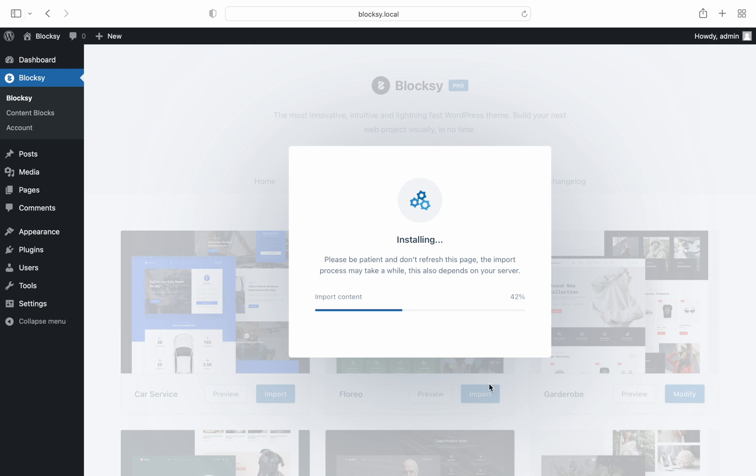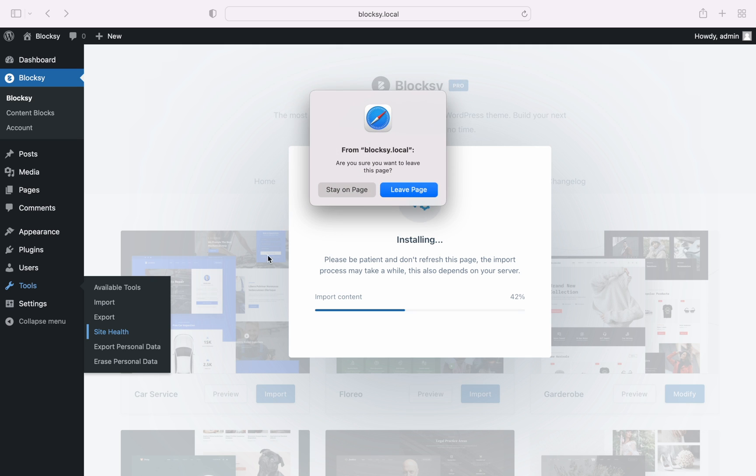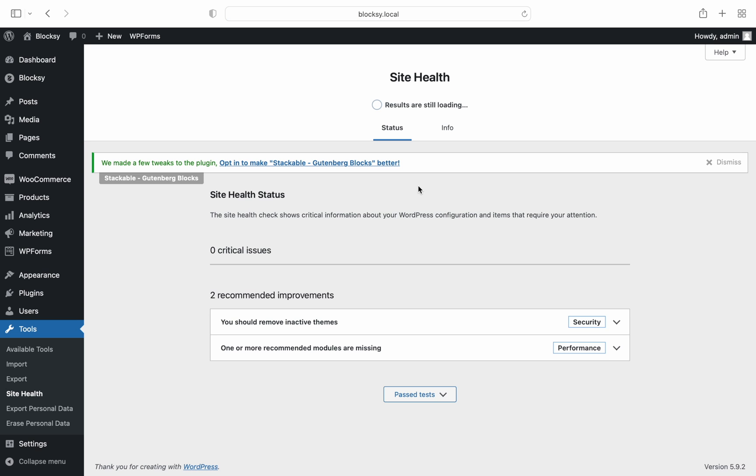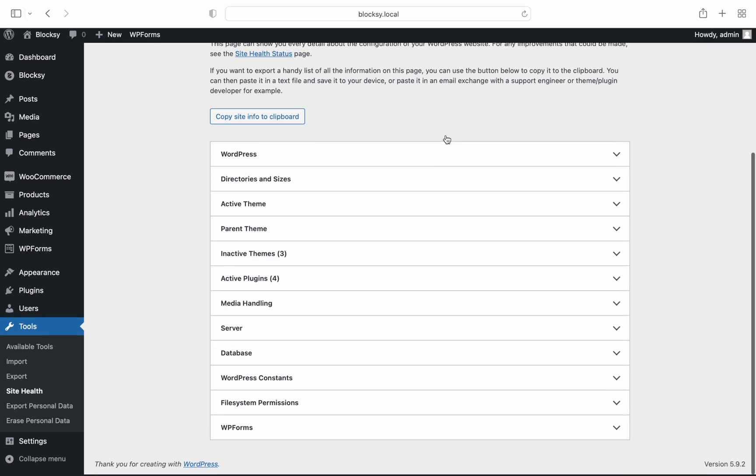You can verify those settings by going to the tools, site health section, choose info up top and select the server section.